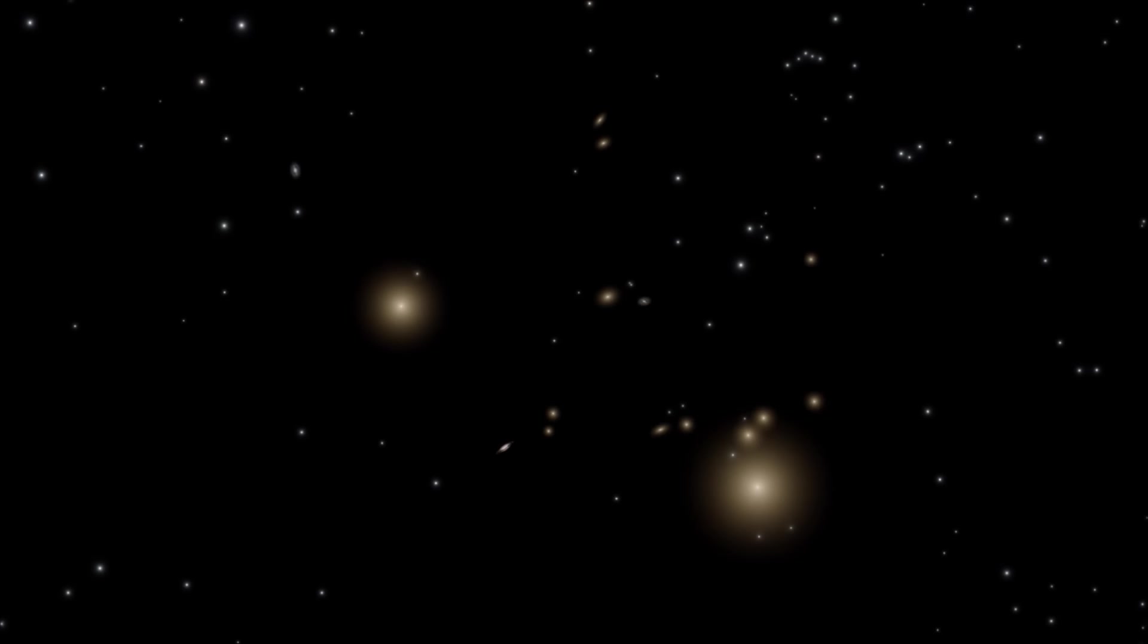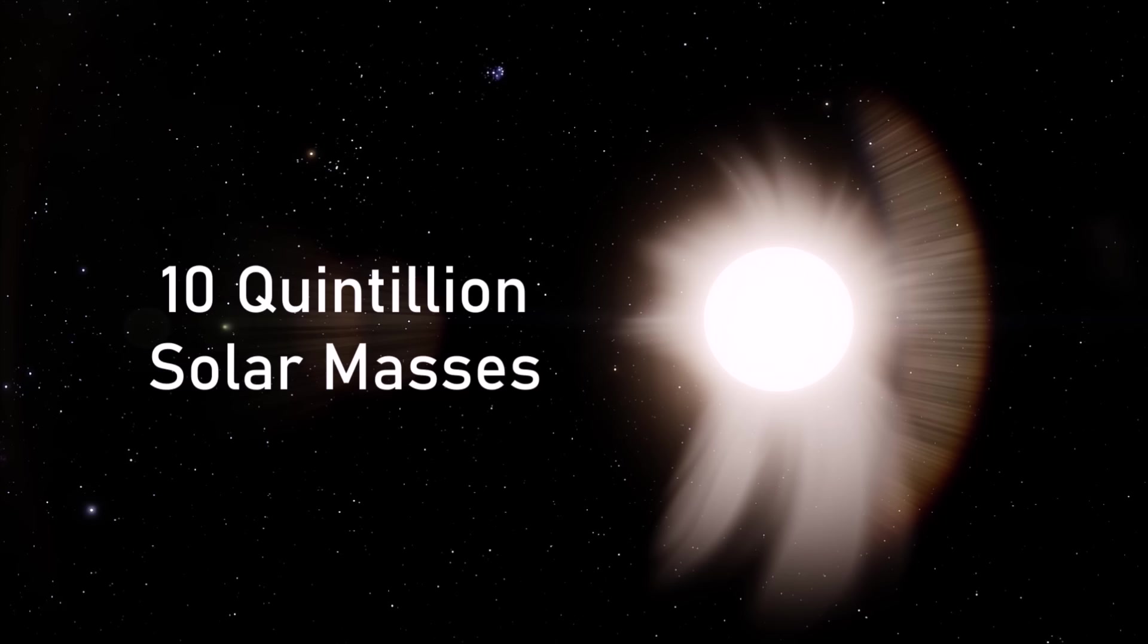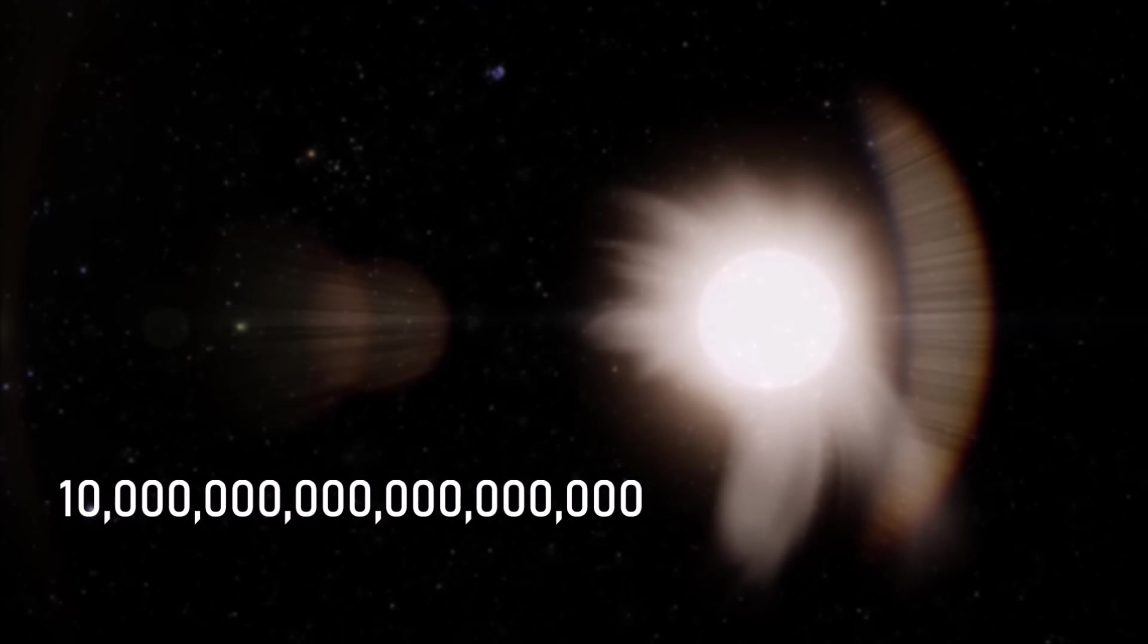While we didn't know what was causing the Great Attractor, in order to explain our peculiar velocity, as well as the motions of so many galaxies around us, the source of the Great Attractor was predicted to be around 10 quintillion times the mass of the Sun. That's 10 million billion suns, equivalent to many thousands of massive galaxies. And so, naturally, astronomers were keen to establish exactly what was lurking in the dark.